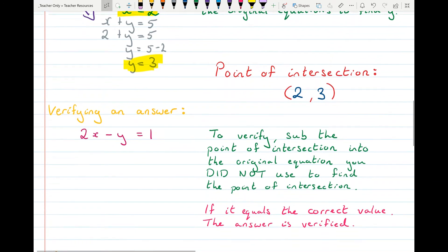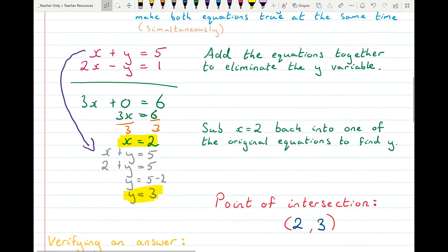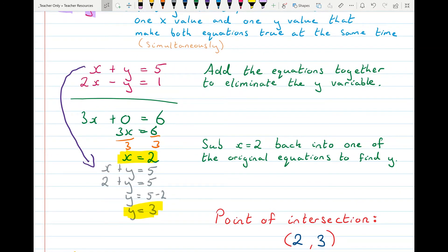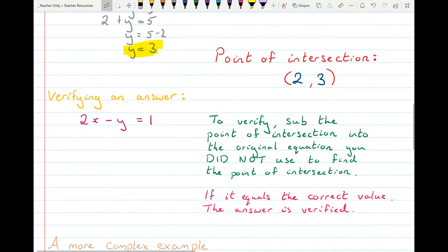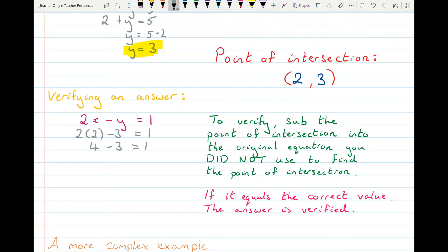You might be asked to verify your answer. Because this point of intersection works for both equations, if you took one equation to find y, you verify using the other equation. Simply substitute your point of intersection into that equation and the left-hand side should equal the right-hand side. If it doesn't, you know you've made an error. Here, substituting (2, 3) into the second equation gives 1 equals 1, so the point is verified.